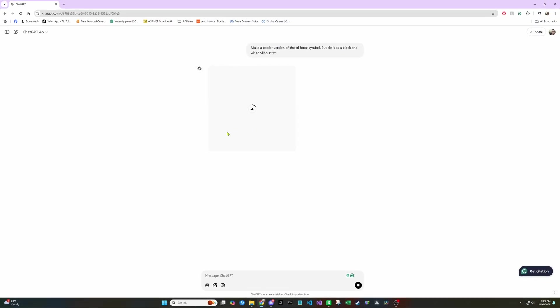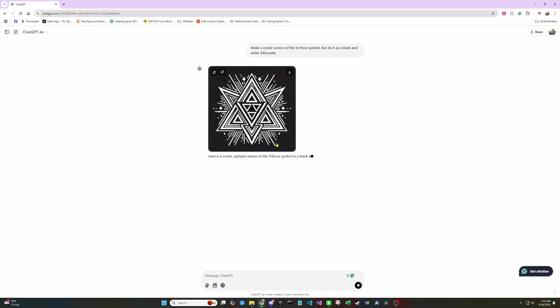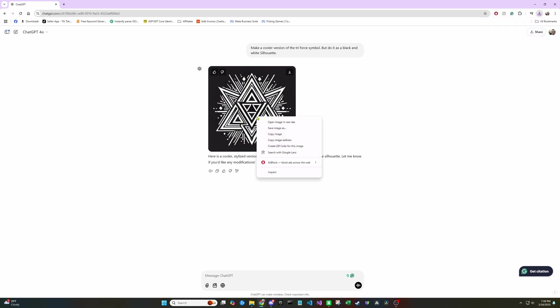So we're just going to wait for our image to load real quick here. And this turned out a bit more complex than I would typically go for, but we're just going to go with it. Next, you can either download the file, or you can simply right click and copy the image.